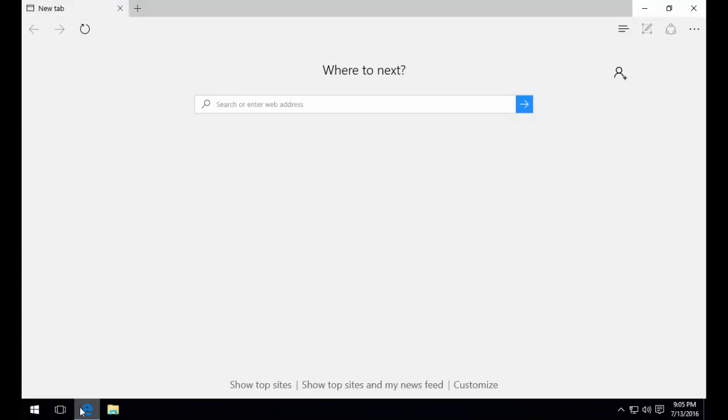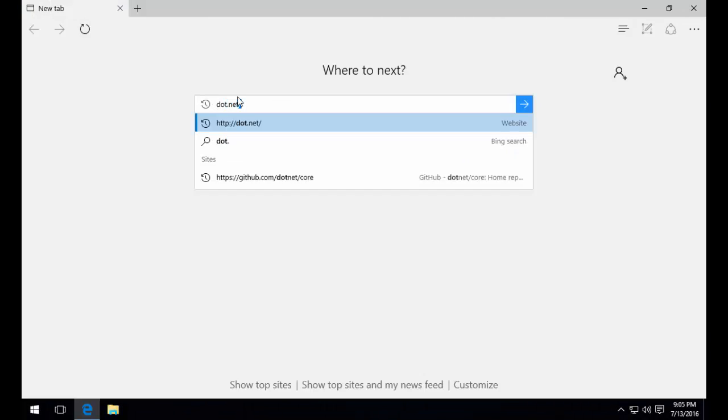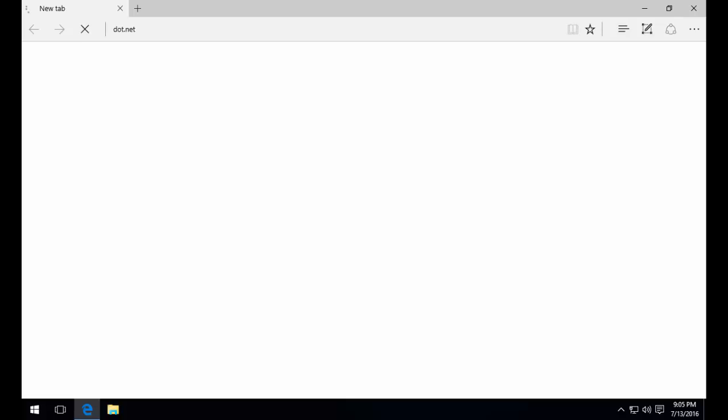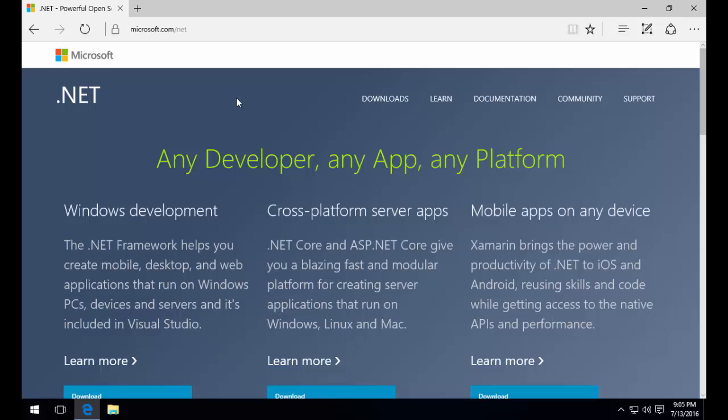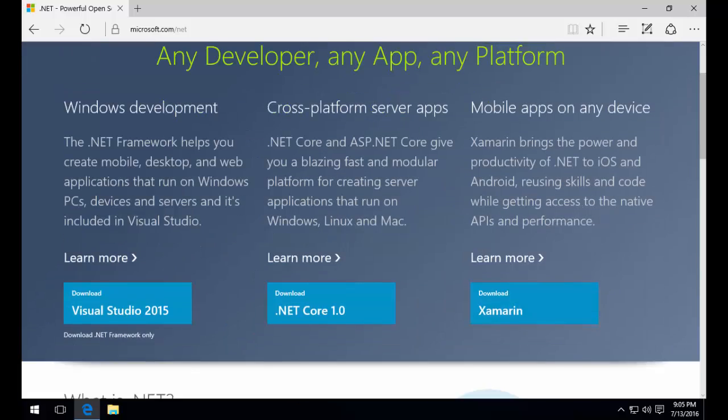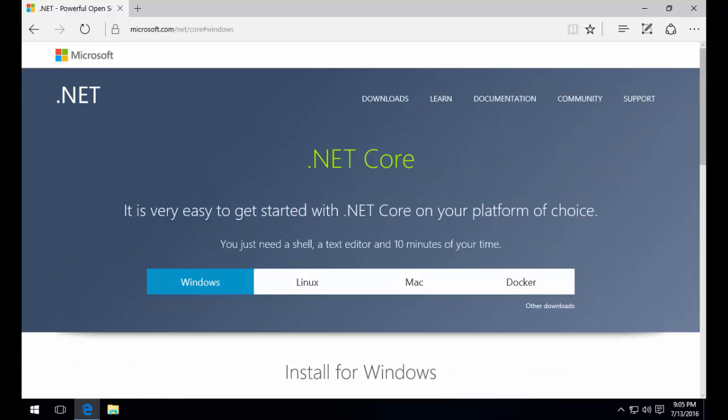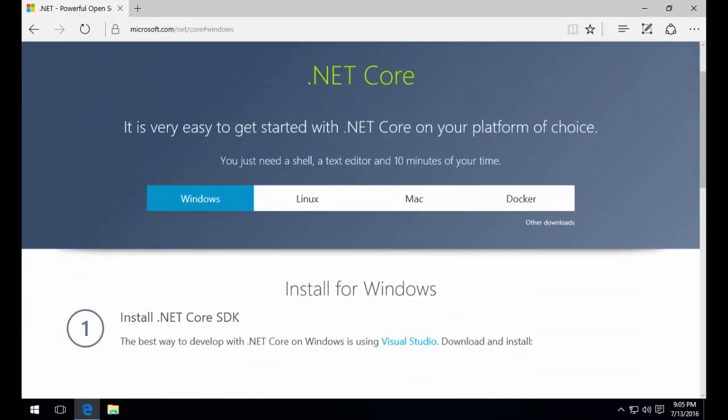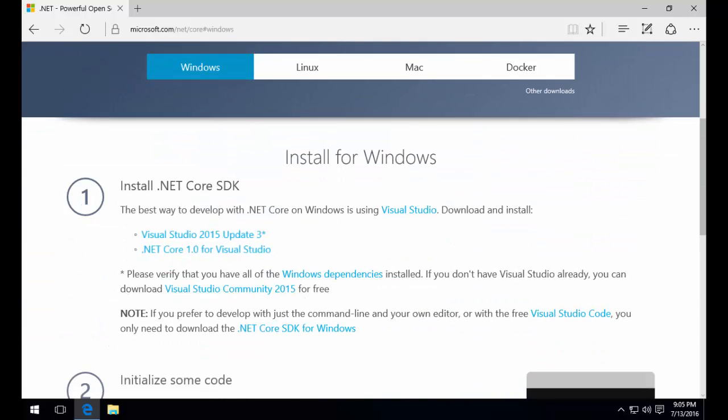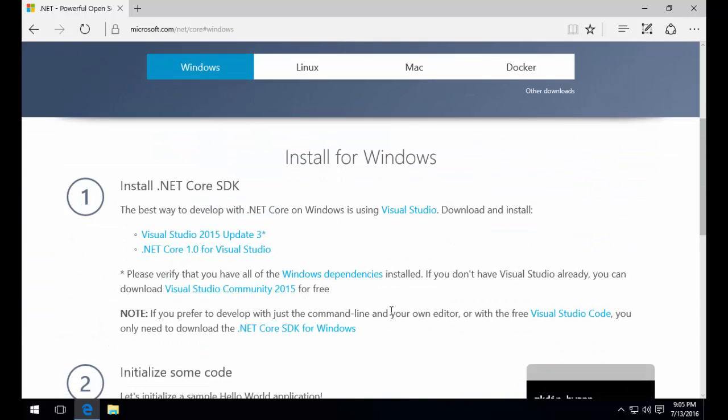The first thing we're going to do is download the .NET Core SDK for Windows. In your browser, head on over to .NET and this is the new landing page for all things .NET. Here you can download .NET Core 1 and you're going to be given the option based on your operating system which files you want to download.